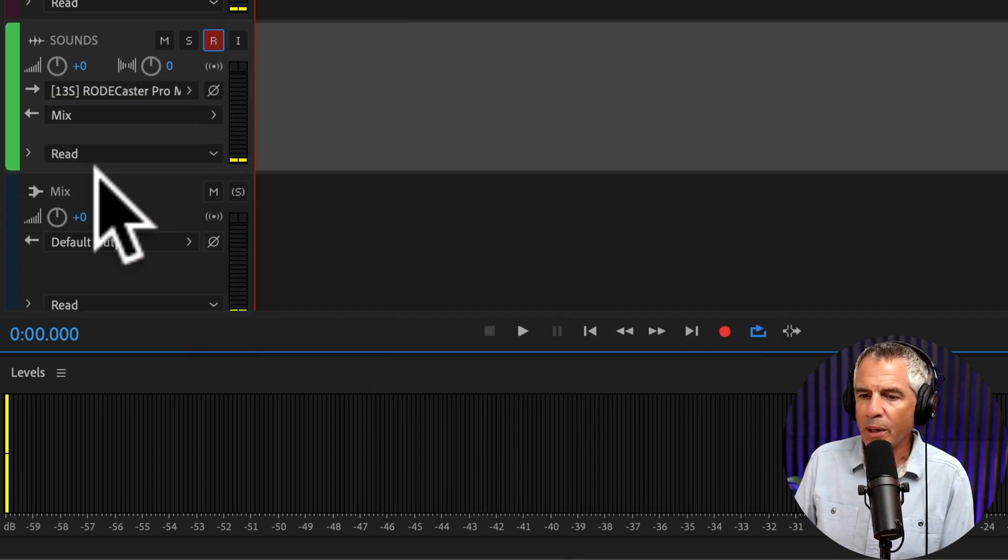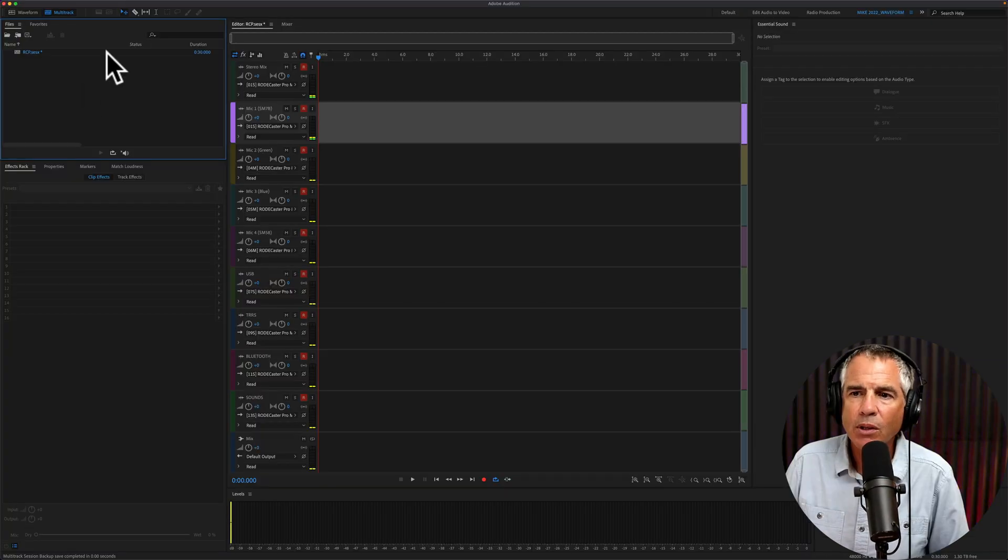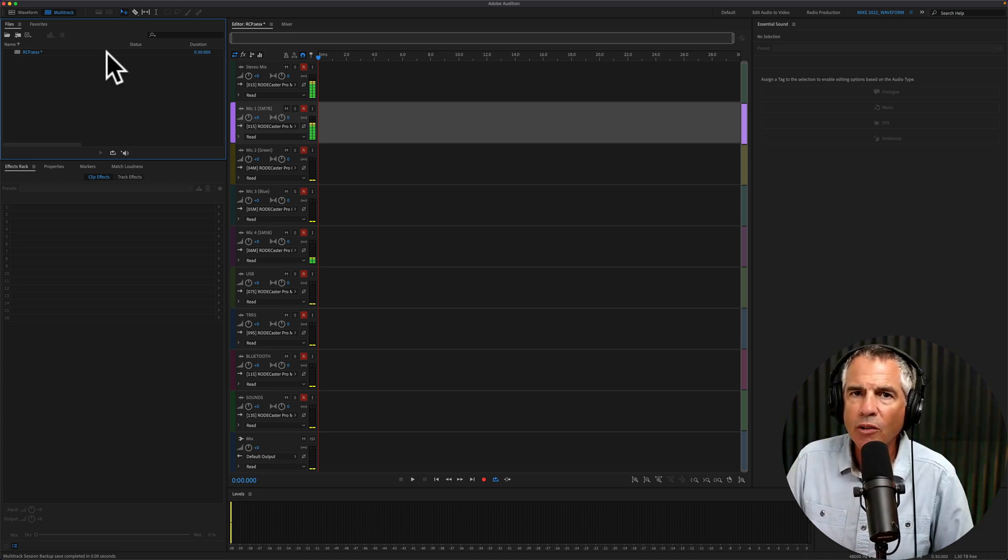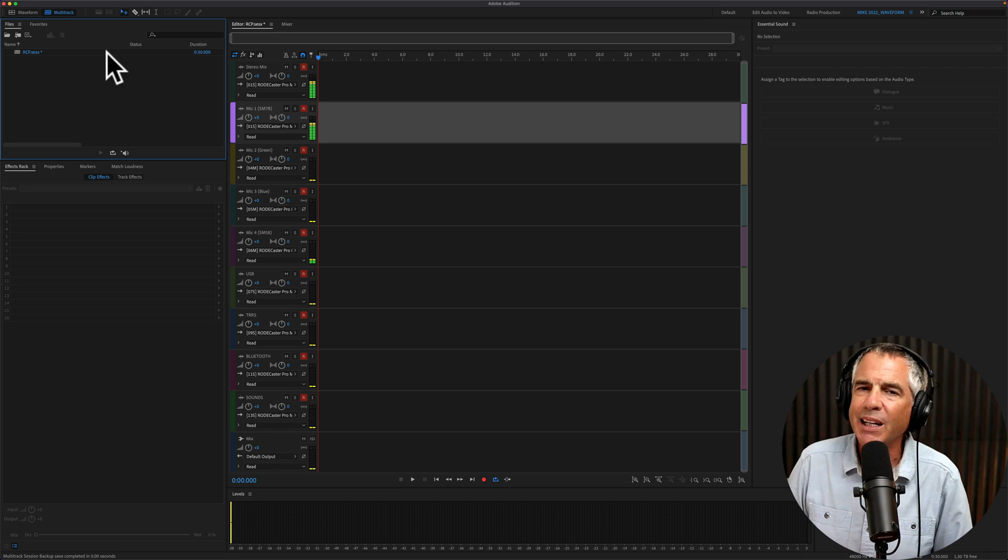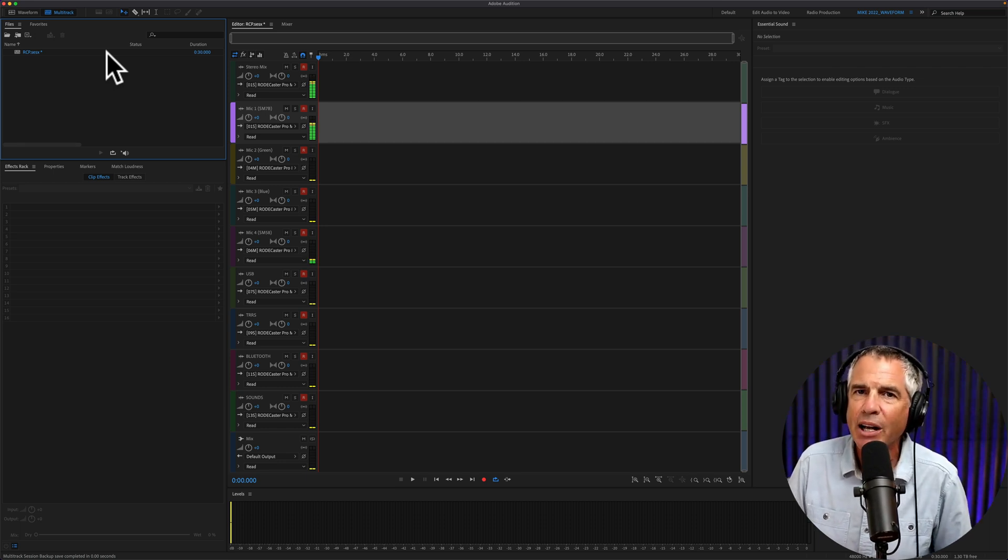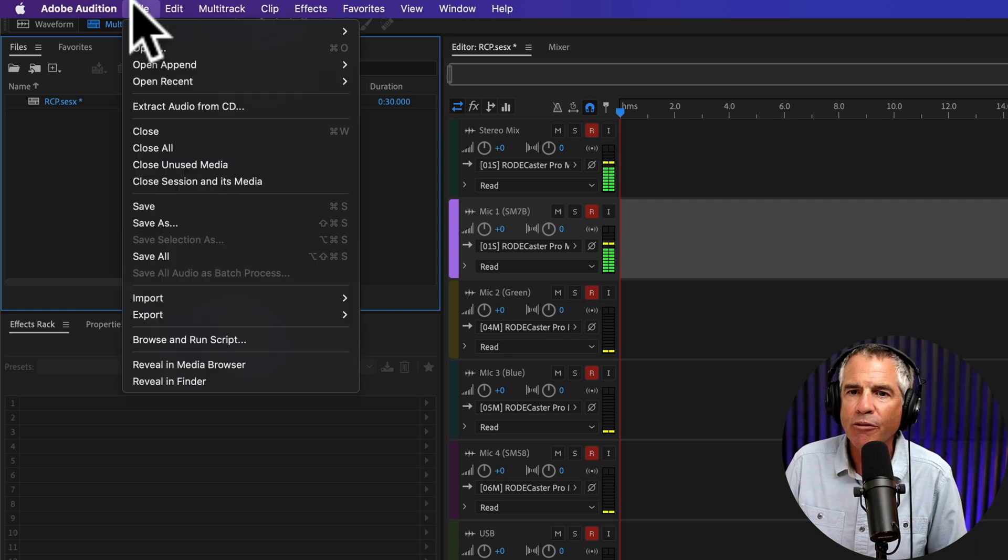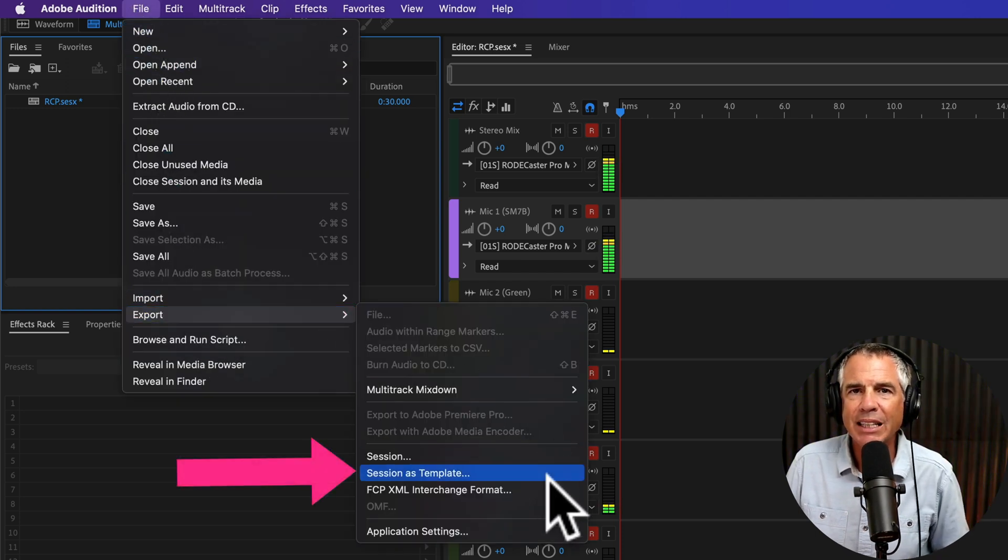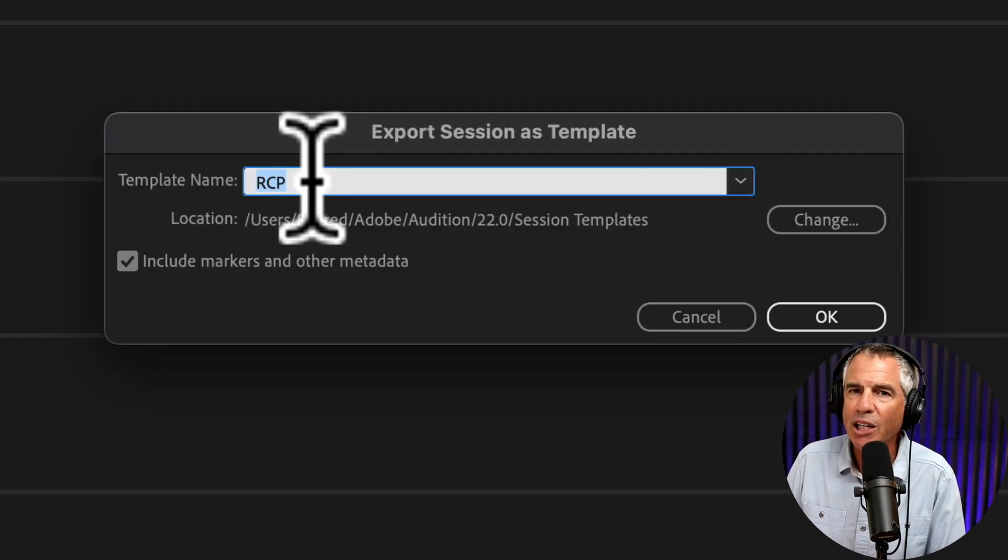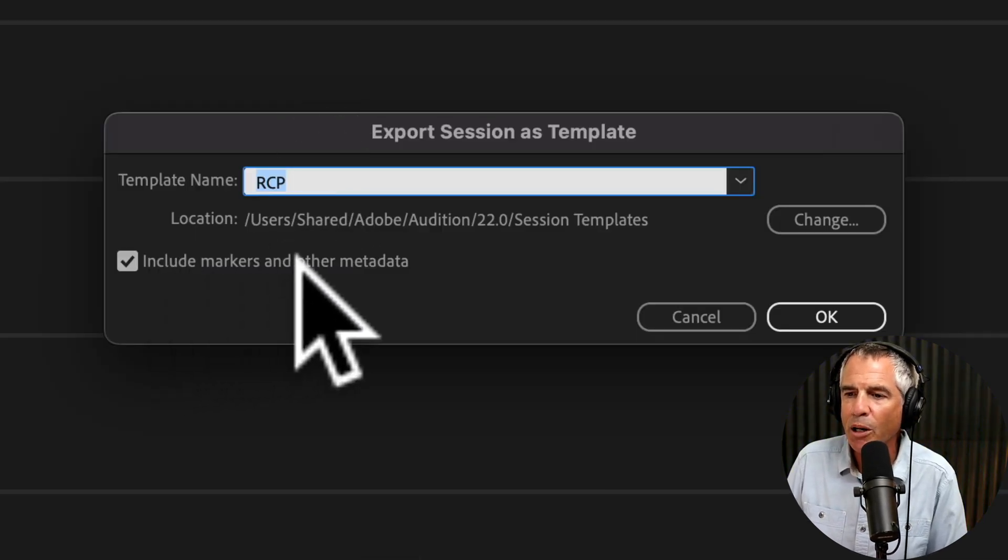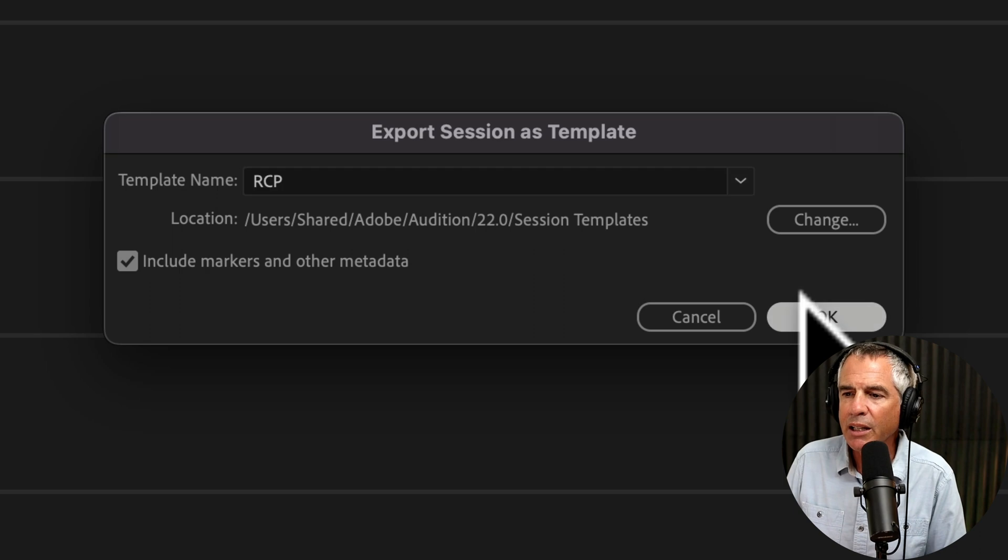You'll have the Master Mix channel on the bottom. To save this multi-track session with all of the settings that you have applied to it, including the ARM for recording and any track effects, go up to the top menu, go to File, Export, and select Session as Template. I'll keep that for RODECaster Pro. I'm going to include the markers and the metadata. Click OK.